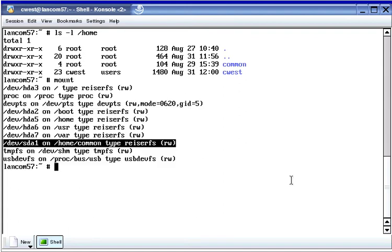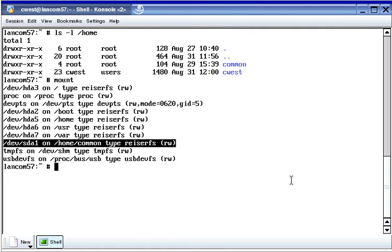Now we're going to run mount. This line of the output shows that the common directory is mounted on the sda1 partition, and this has been done for all of the distributions used in these video tutorials. We're going to create directories below the common directory in this tutorial and then copy files into these directories in the next tutorial. The common directory is the mount point for the sda1 partition, meaning directories and files created there will be created on the sda1 partition, which is on the first SCSI hard disk.